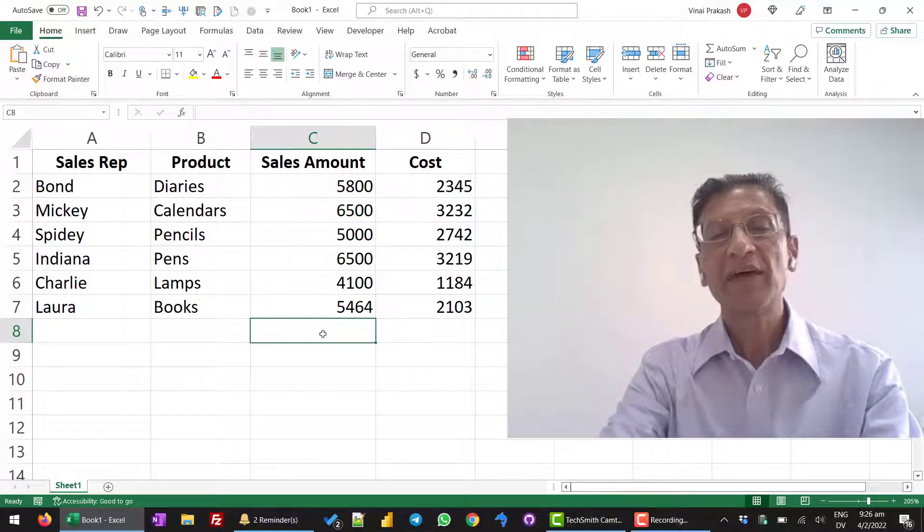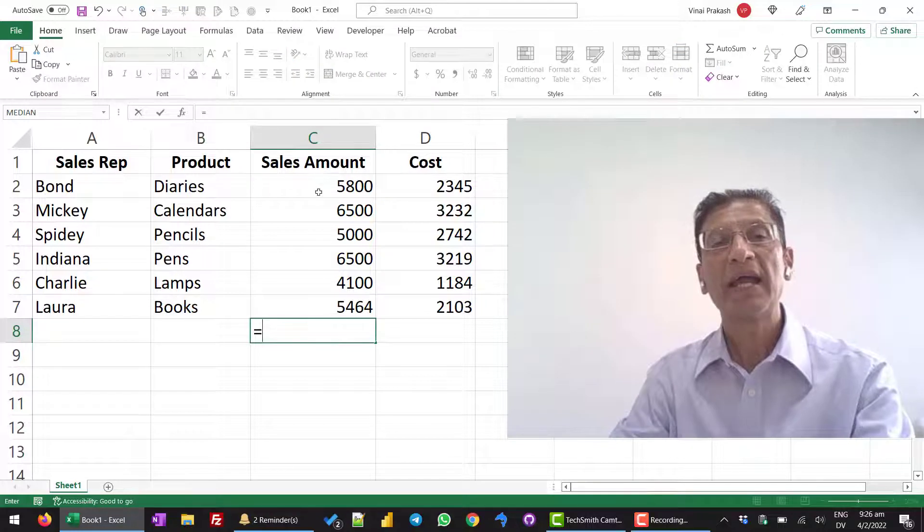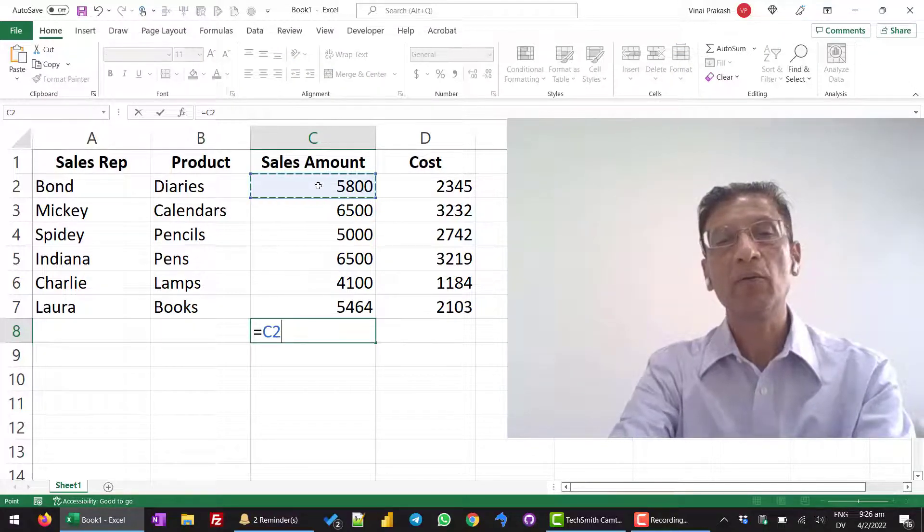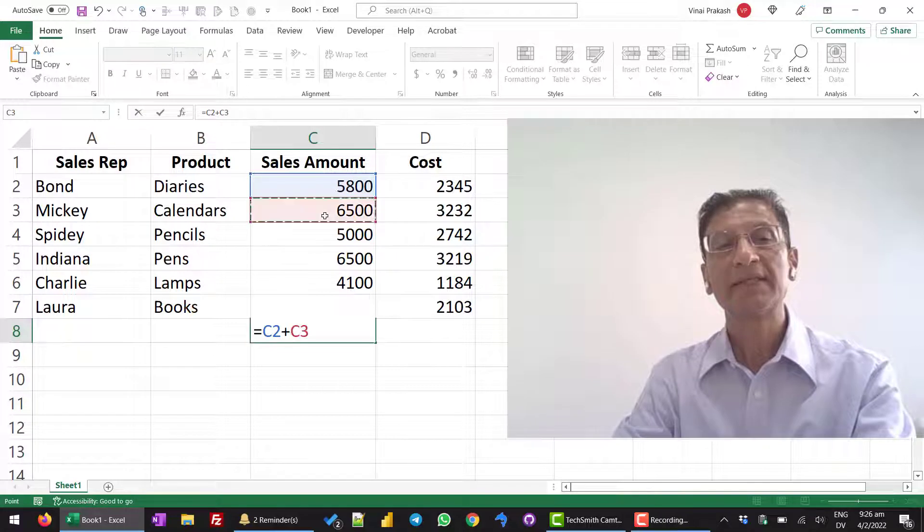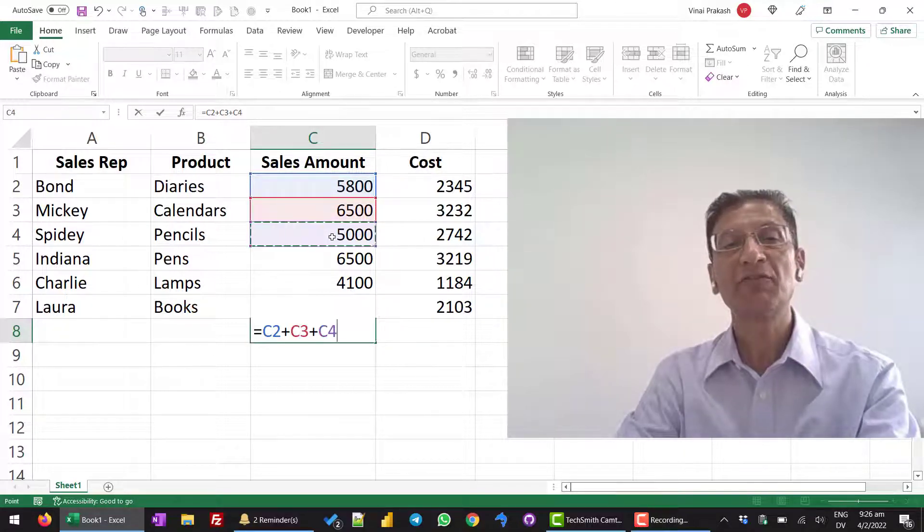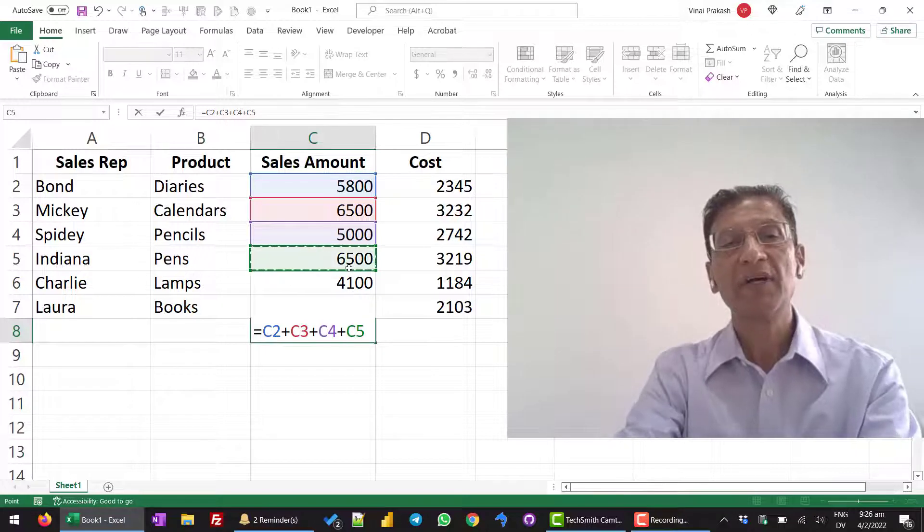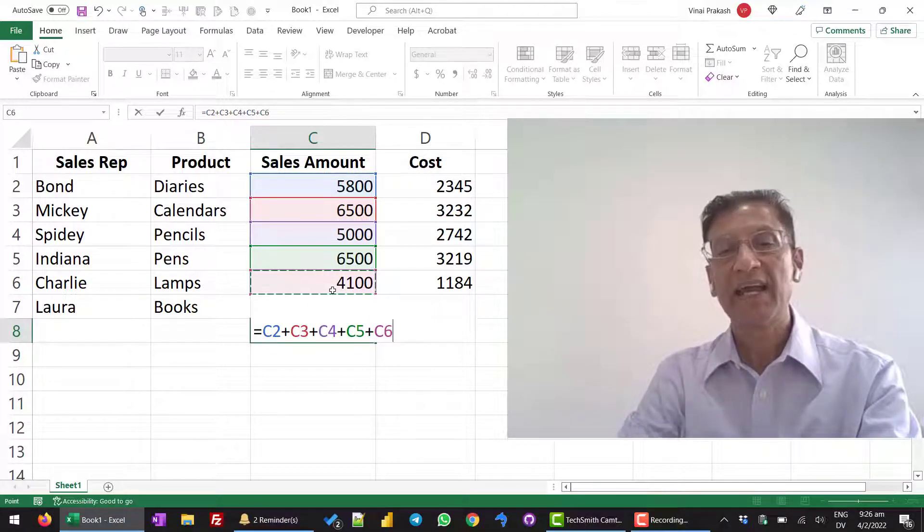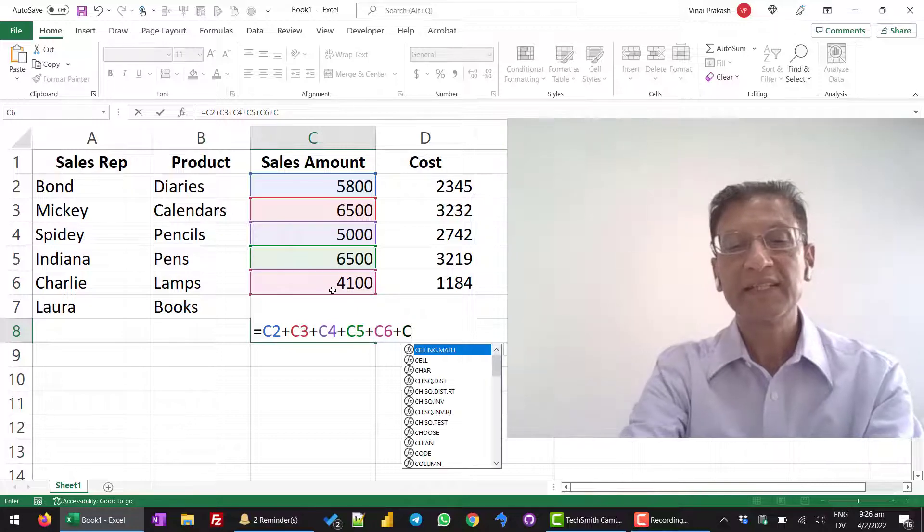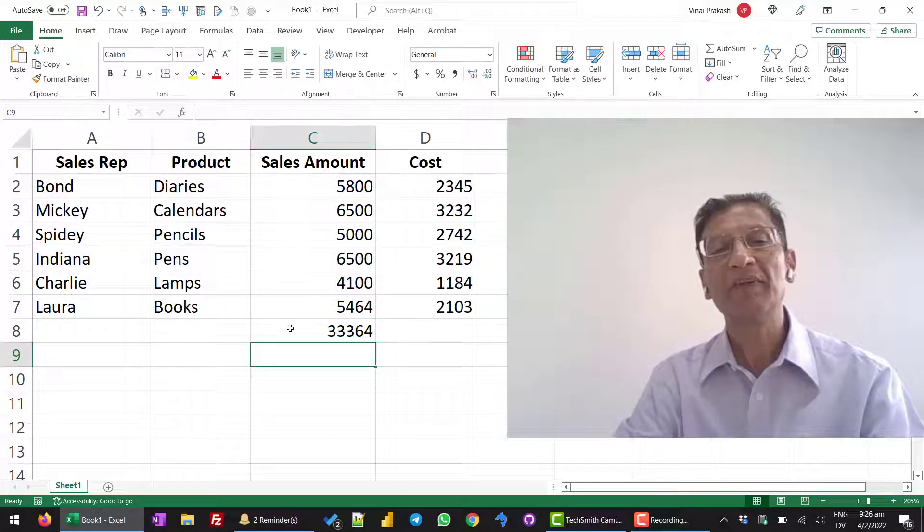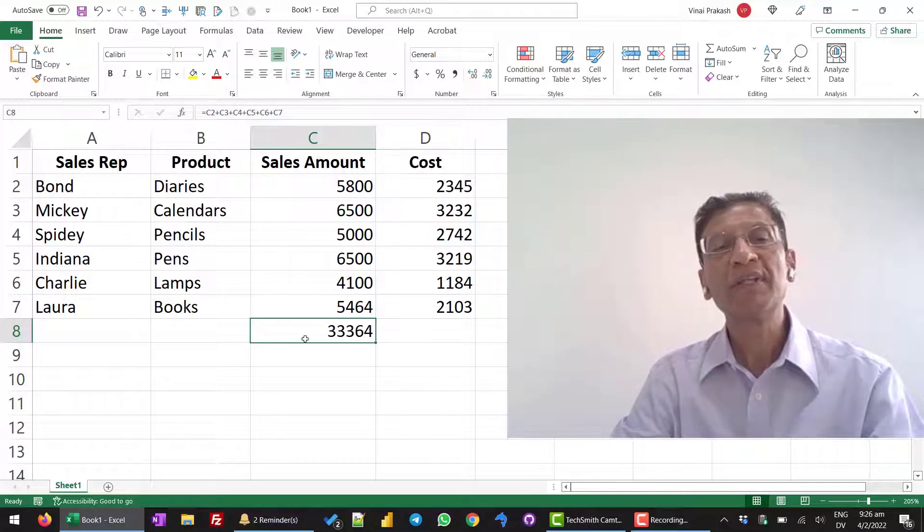What we can write is, we can write equal to and then add all the numbers one by one. C2 plus C3 plus C4 plus C5 plus C6 and plus C7. This is the manual way and it is pretty long.